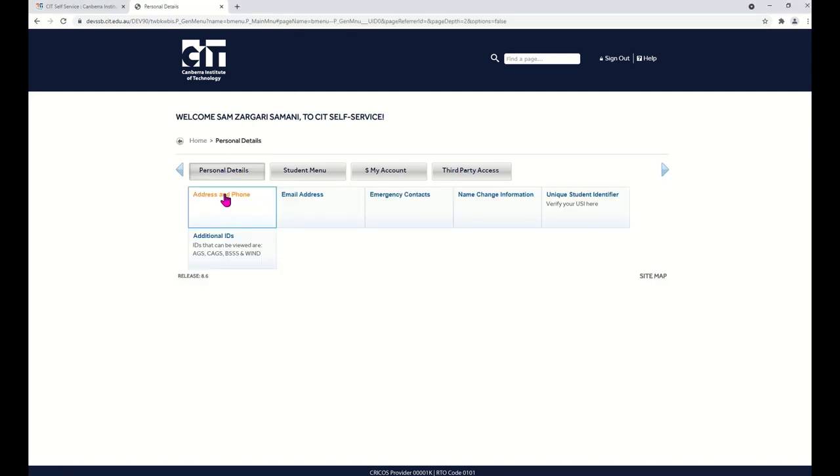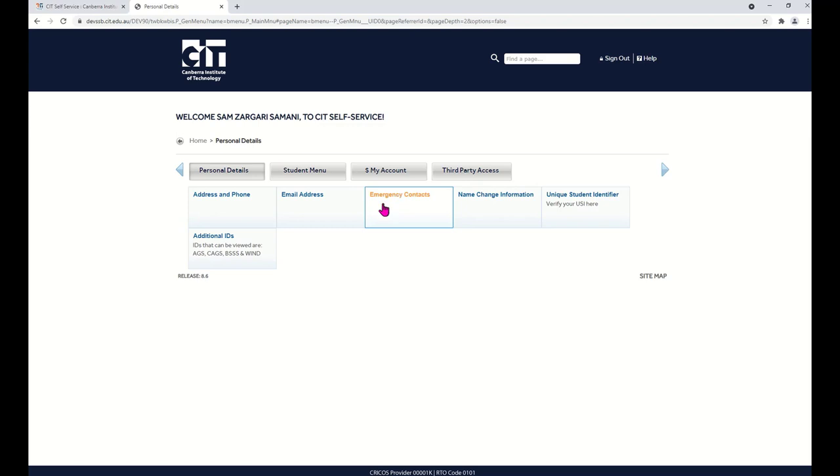Check your address and phone, your email, and your emergency contacts. Then return to the home page.